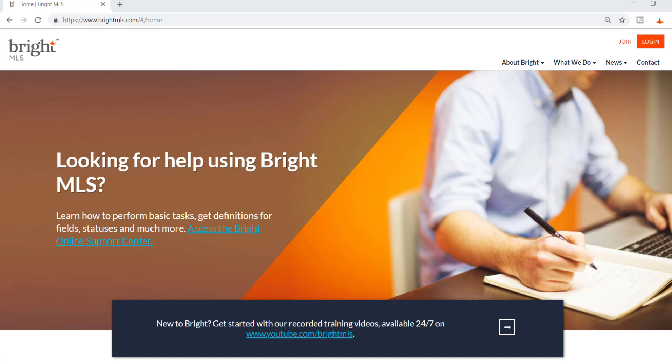Welcome to Bright MLS. You'll notice right away things are a little different around here. So to help you get familiar with our website, let's walk through how to navigate it.